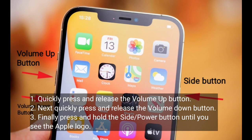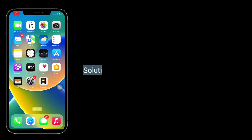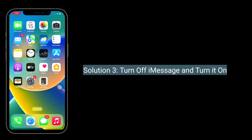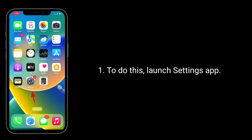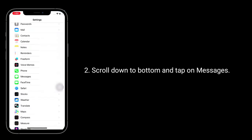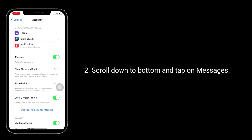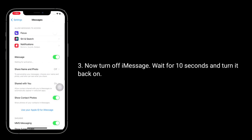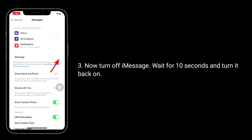The third solution is to turn off iMessage and turn it back on. To do this, launch the Settings app, scroll down to the bottom and tap on Messages, then turn off iMessage, wait for 10 seconds, and turn it back on.